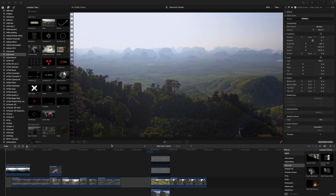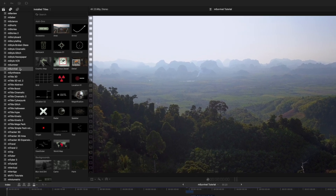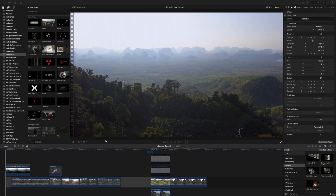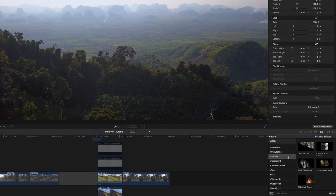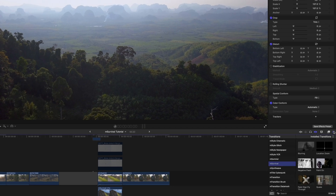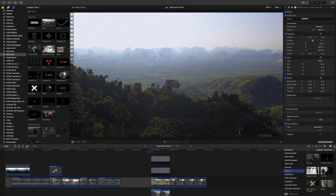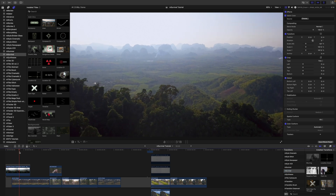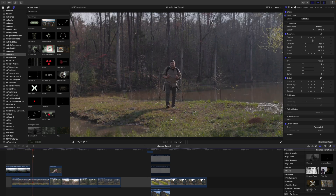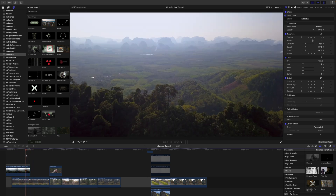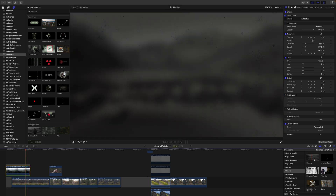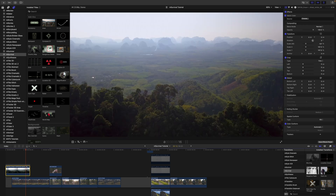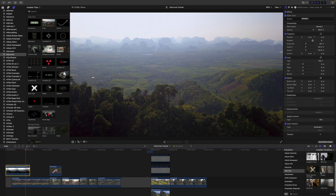Once you have installed mSurvival via mInstaller, it can be located in your titles as well as your effects and your transitions. I'm going to go over this really quickly because I want to do a more advanced tutorial today. In our scene we have a beautiful rainforest that cuts over to me speaking. I'd like to add a transition — if you skim over each of these you can see how they're going to look and behave. We have eight transitions in mSurvival.